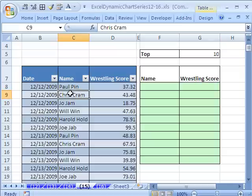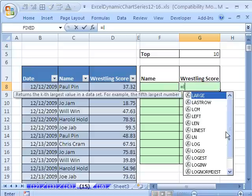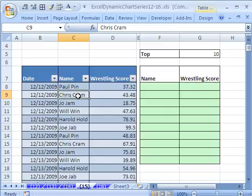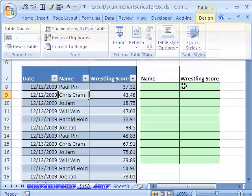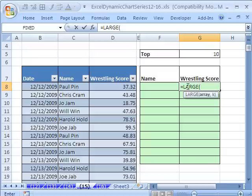We're going to use the 2007 table nomenclature. To extract the top 10, we're going to use the LARGE function. Instead of highlighting the column, I'm going to use table nomenclature. I created this table using Control-T, or Control-L in 2003. I went up to Design or the Name Manager and named the table WT. We'll use that table name in our formulas.